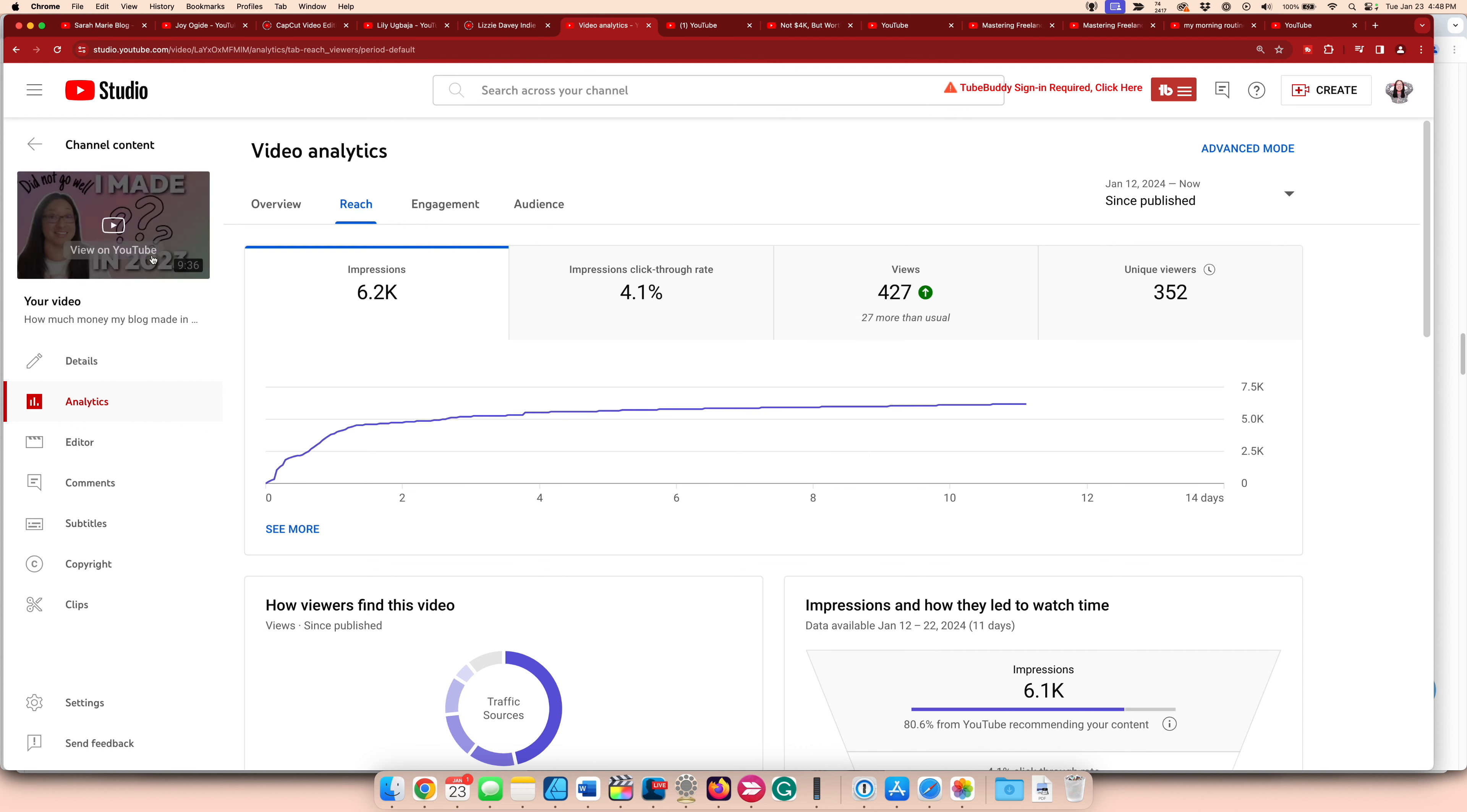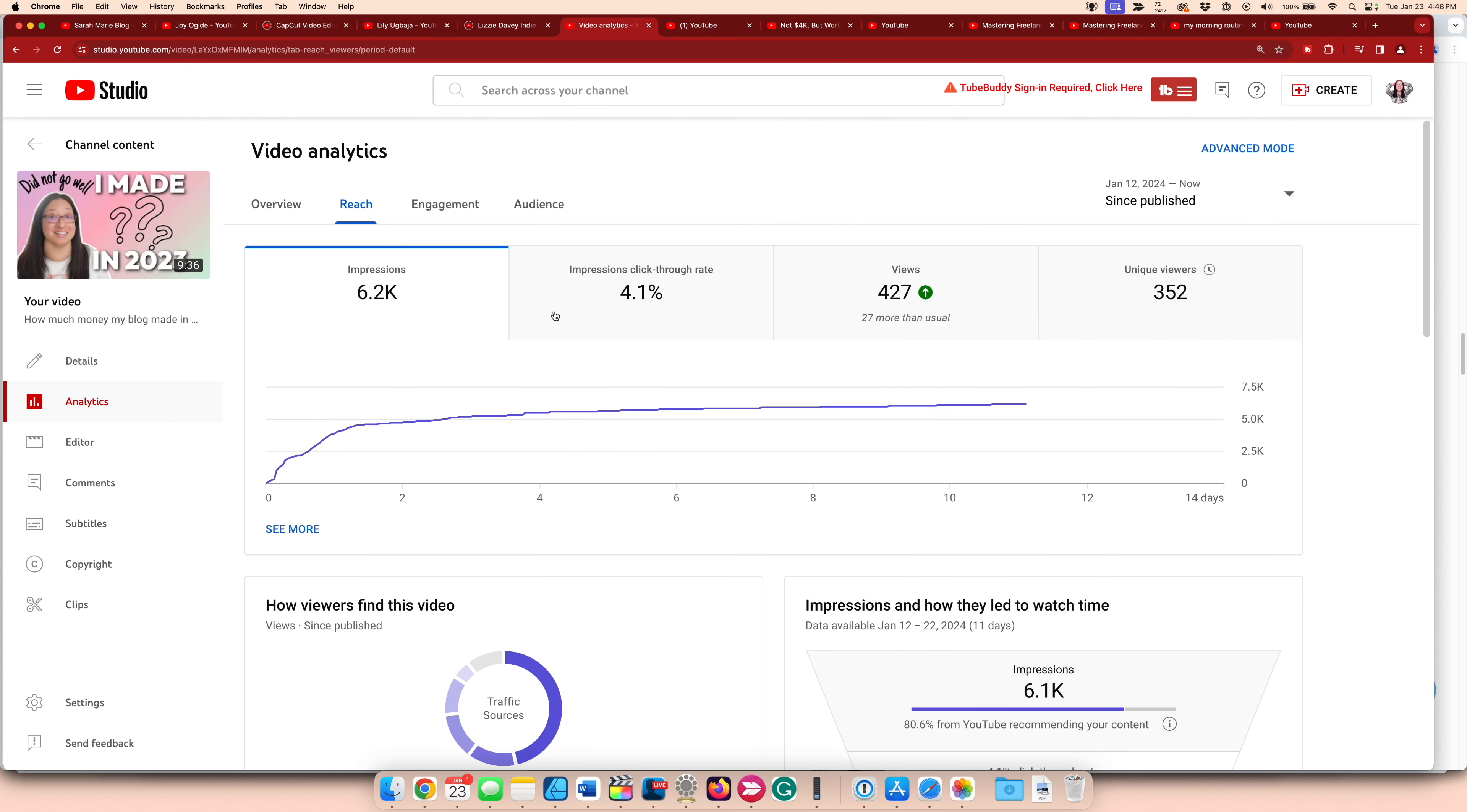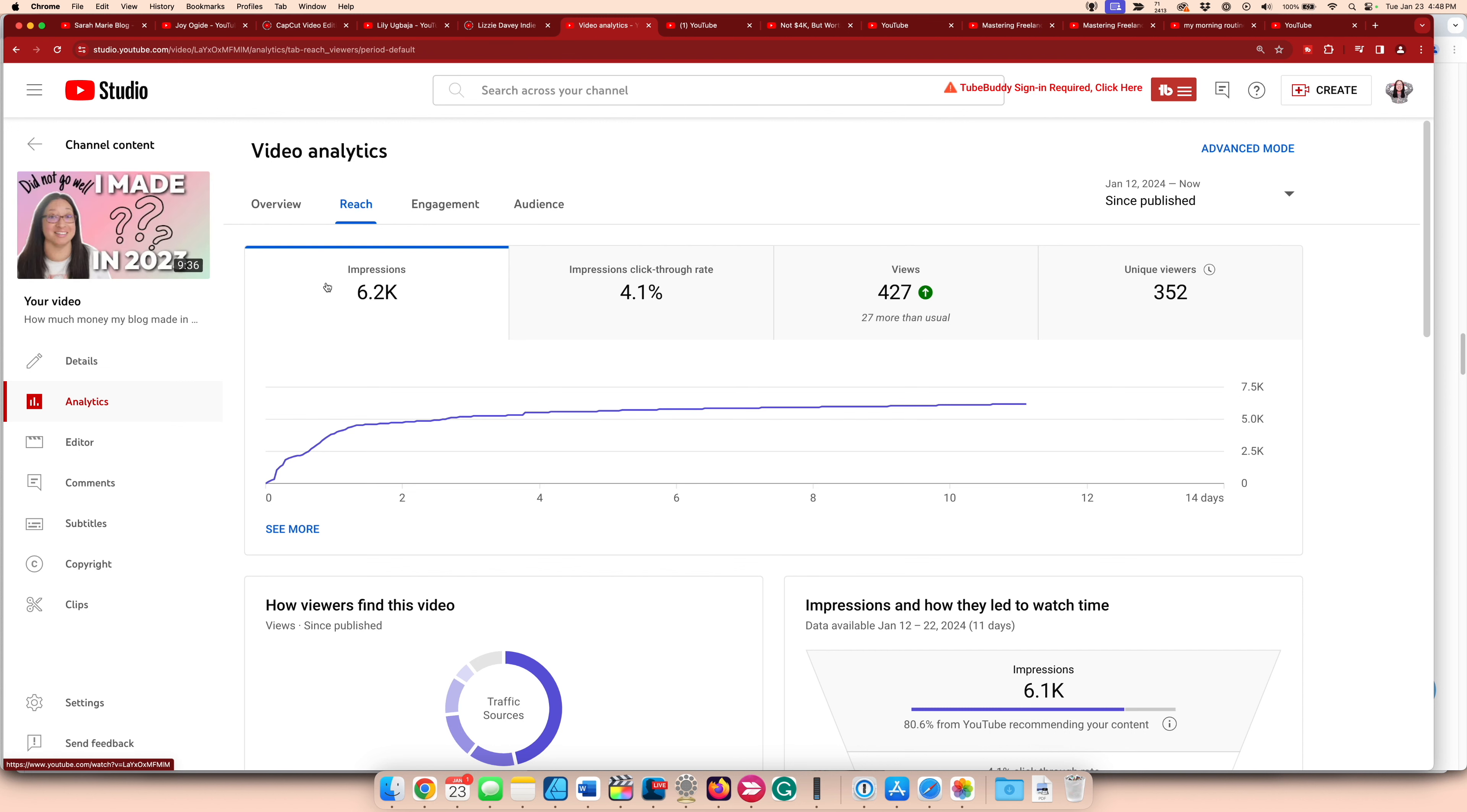I did change my thumbnail a couple of times. So we'll see if that's going to help. My click through rate for this one is only 4.1%. So I might have to still play around with it. Maybe I should put some money in my thumbnail.